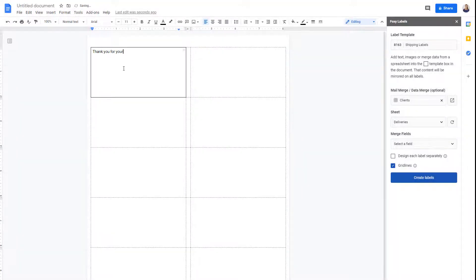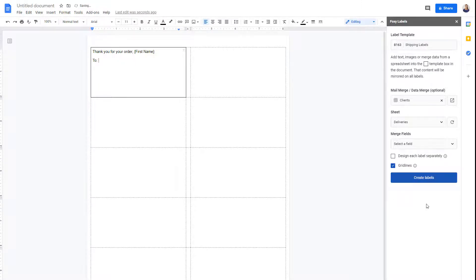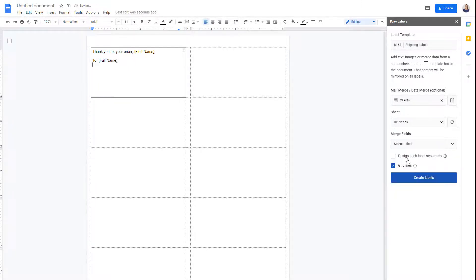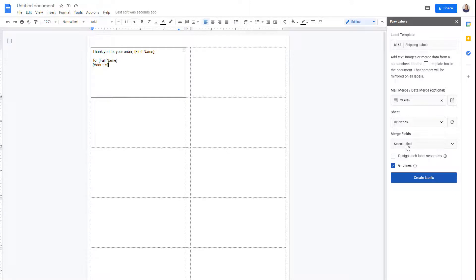Now, I'll add the merge fields to the first label. This first cell acts like a model. Everything I add to it will populate on all the labels.